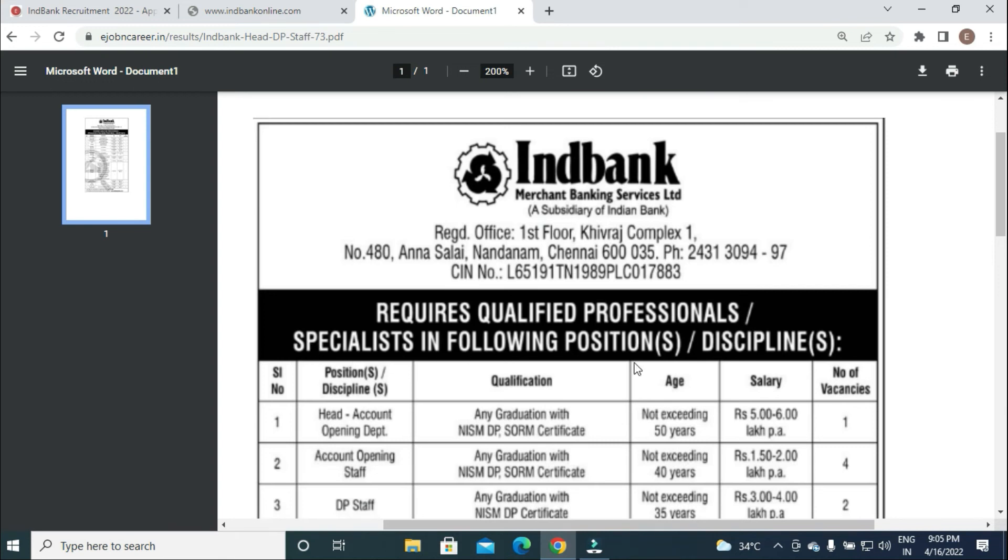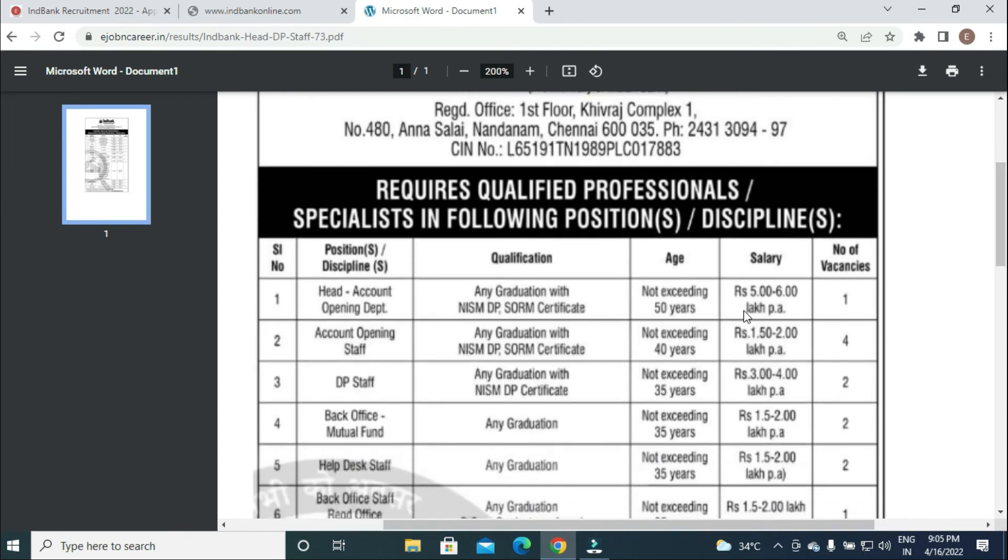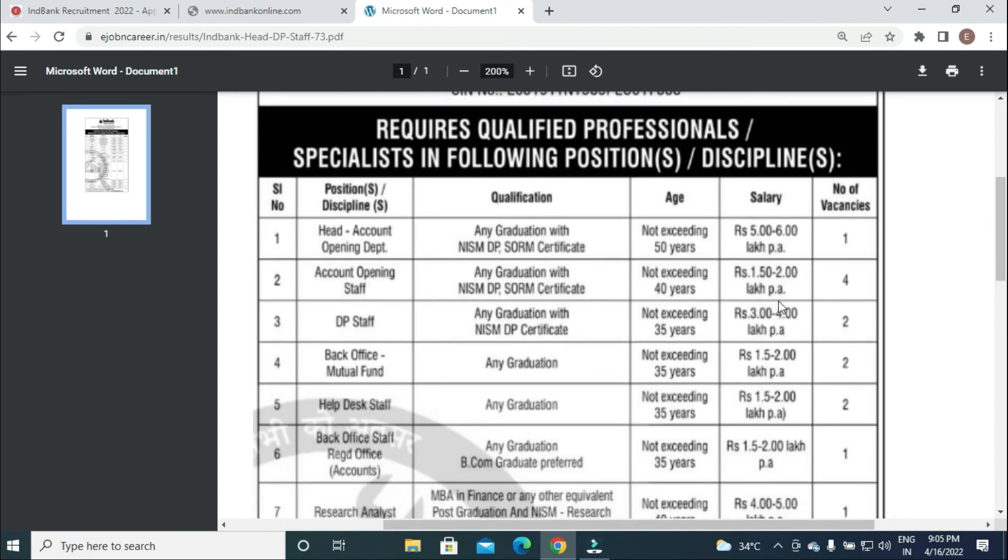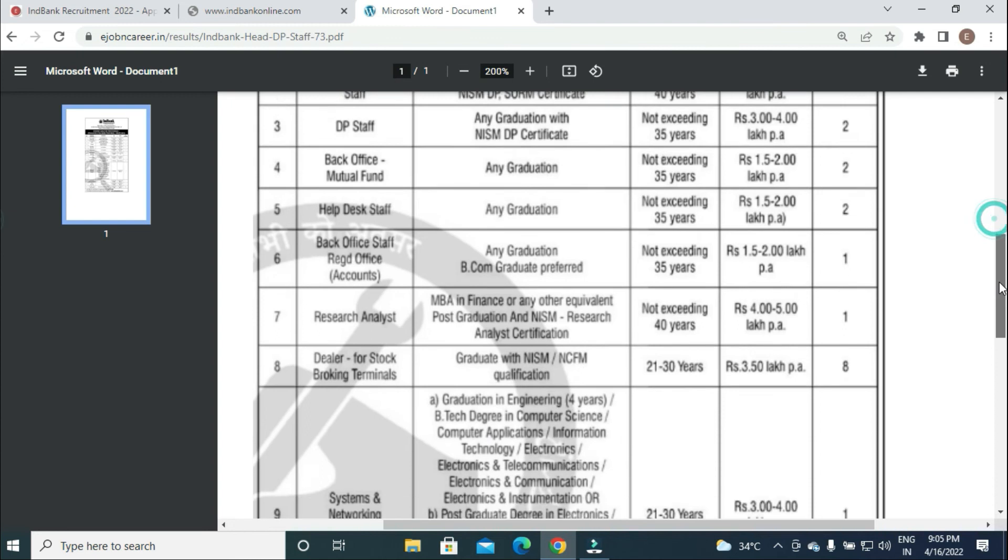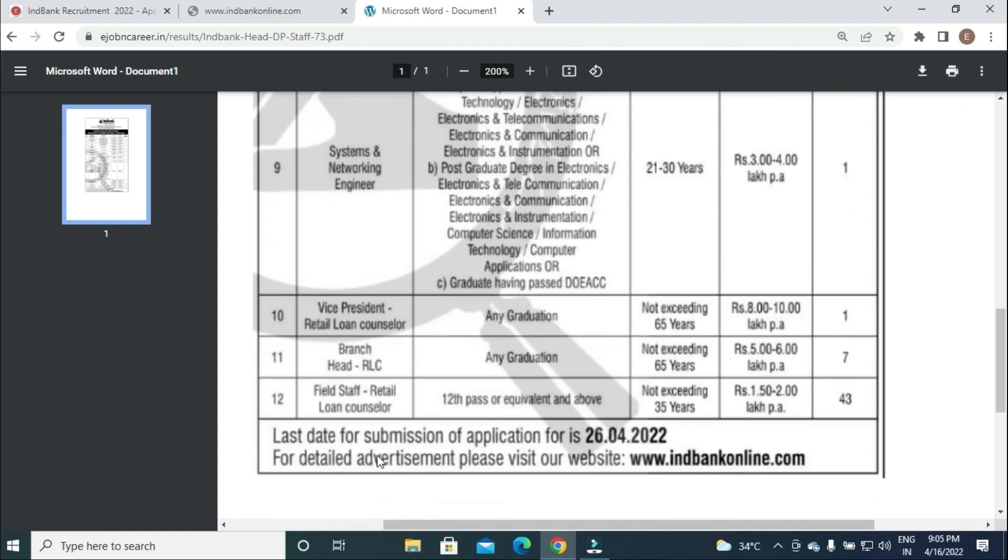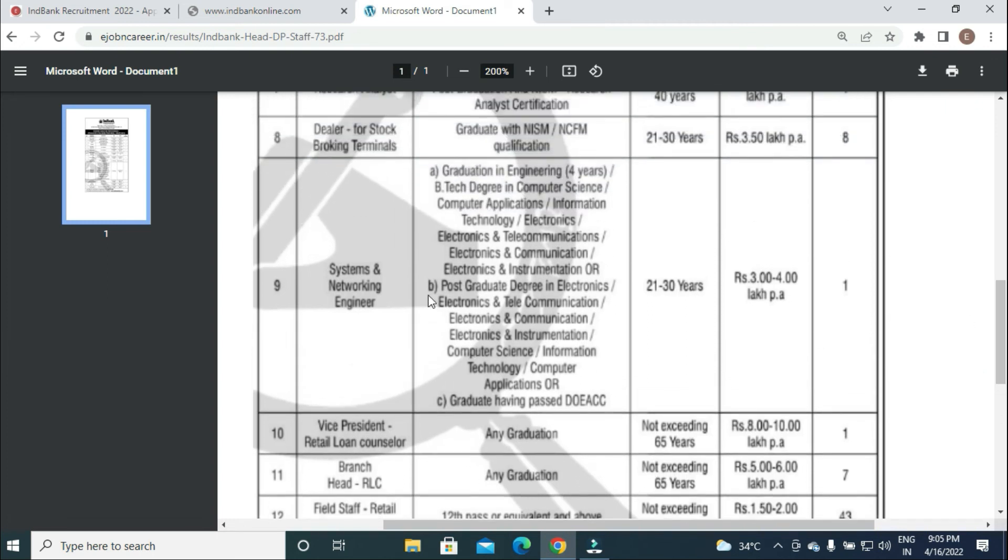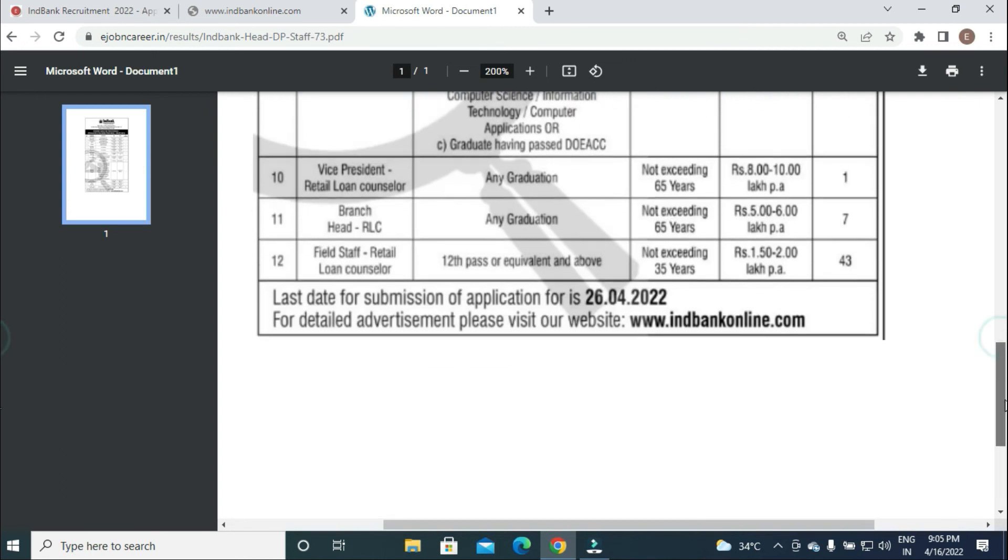Salary particulars: Head Account up to five to six lakhs per annum, Field Staff Retail Loan Counselor up to two lakhs per annum, Field Staff Systems and Networking Engineer three to four lakhs per annum.